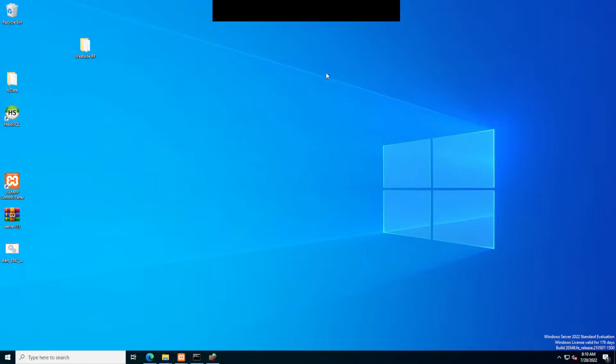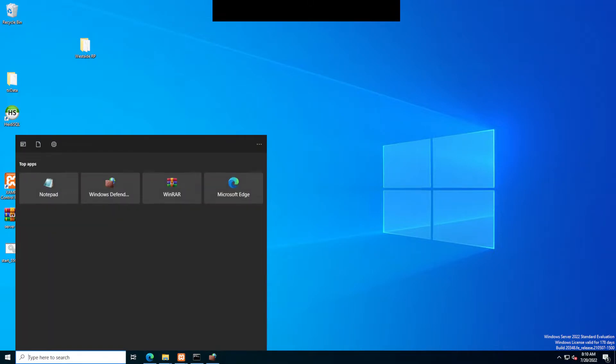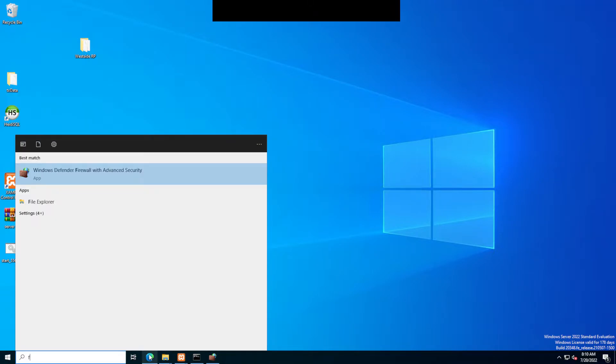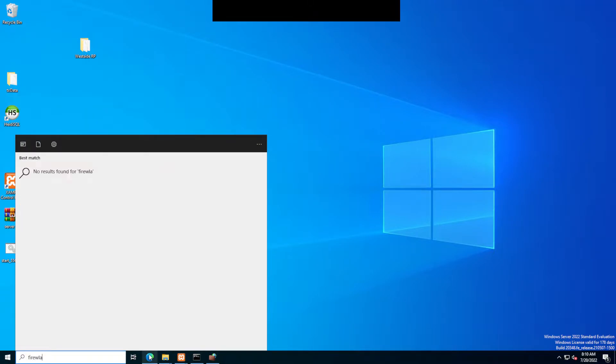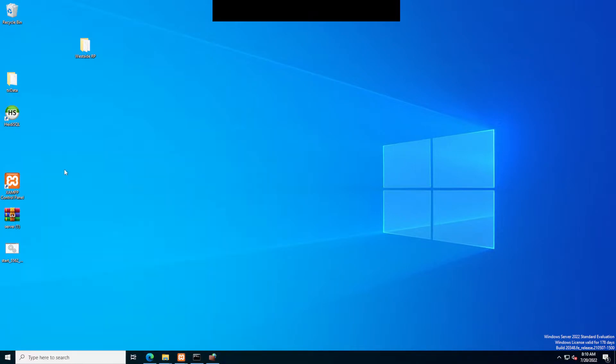So once you're on your VPS, it should look like this. You're going to go to type here to search, you're going to type in firewall, and you're going to click on Windows Defender Firewall with Advanced Security.